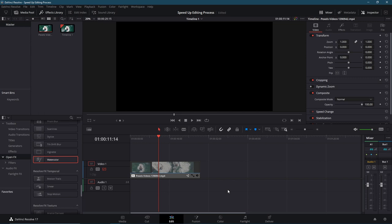So that's pretty much going to be it for a few tricks that you can use in Resolve to speed up your editing process when you're working in the timeline, or even the Fusion page and the color page for video effects as well. I've been Chris, thanks for watching this video. I hope you all got something out of it, and I'll see you in my future video content.